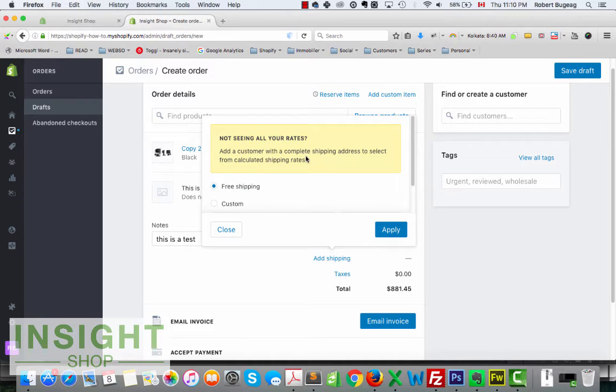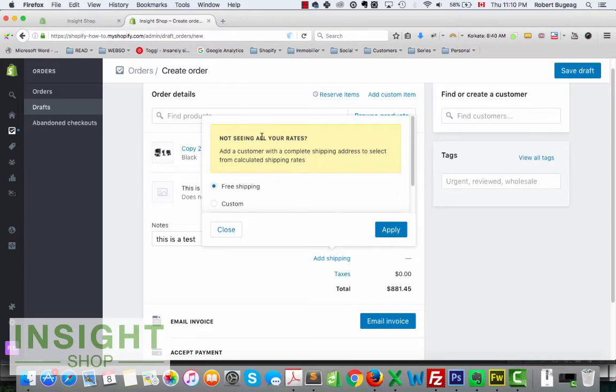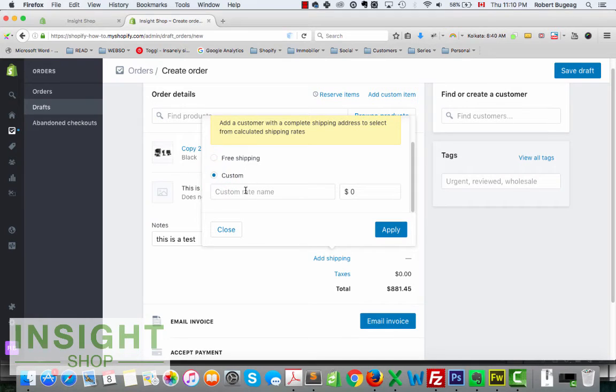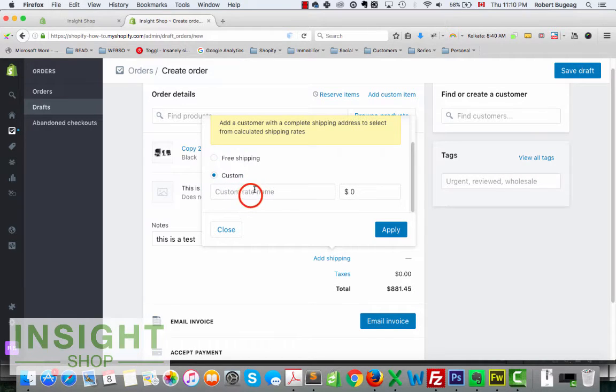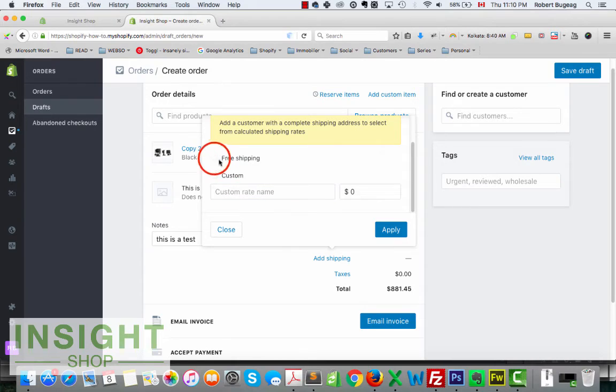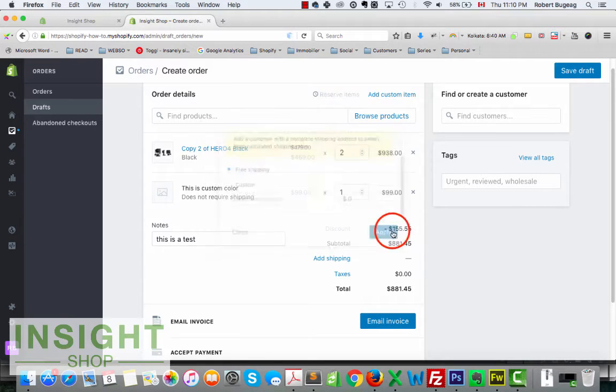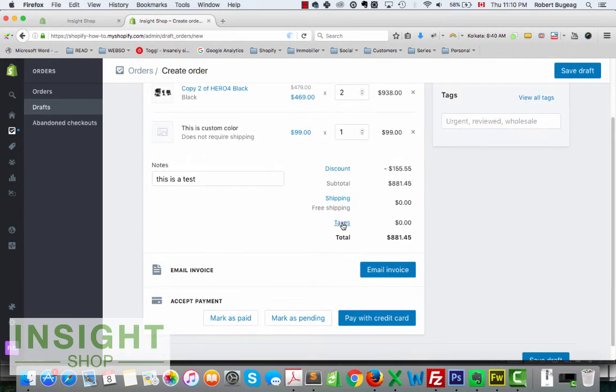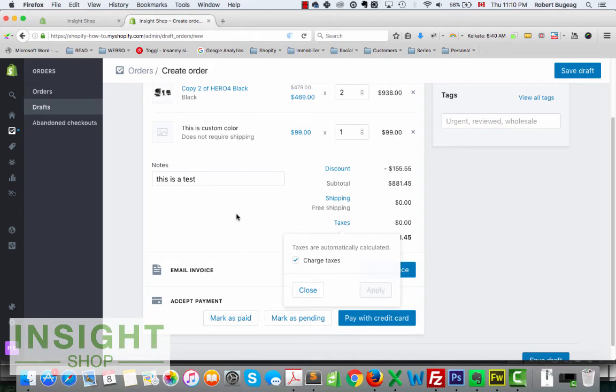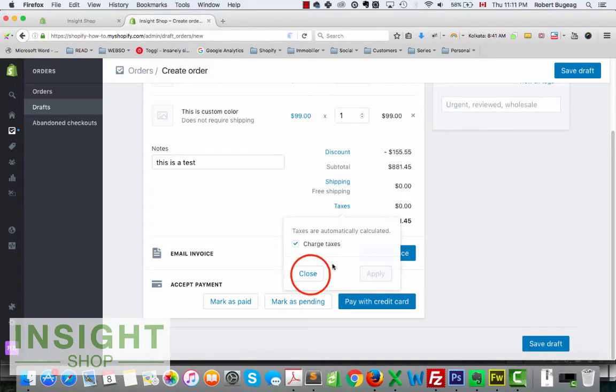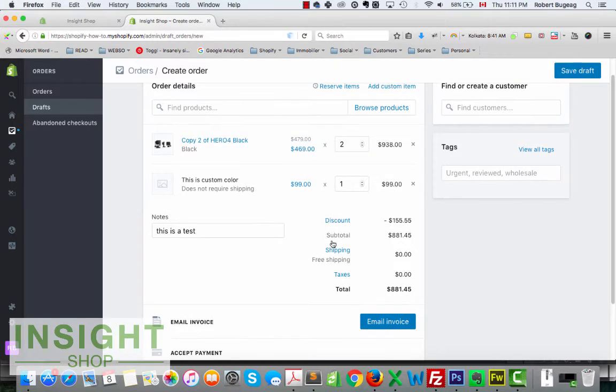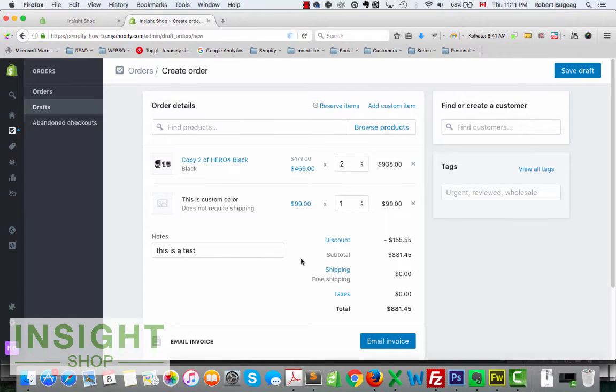You can add shipping, you'll have your selection of the shipping rates that you have. So you can put a custom one or select the ones that you already have. Let's just say that you can add it's free.